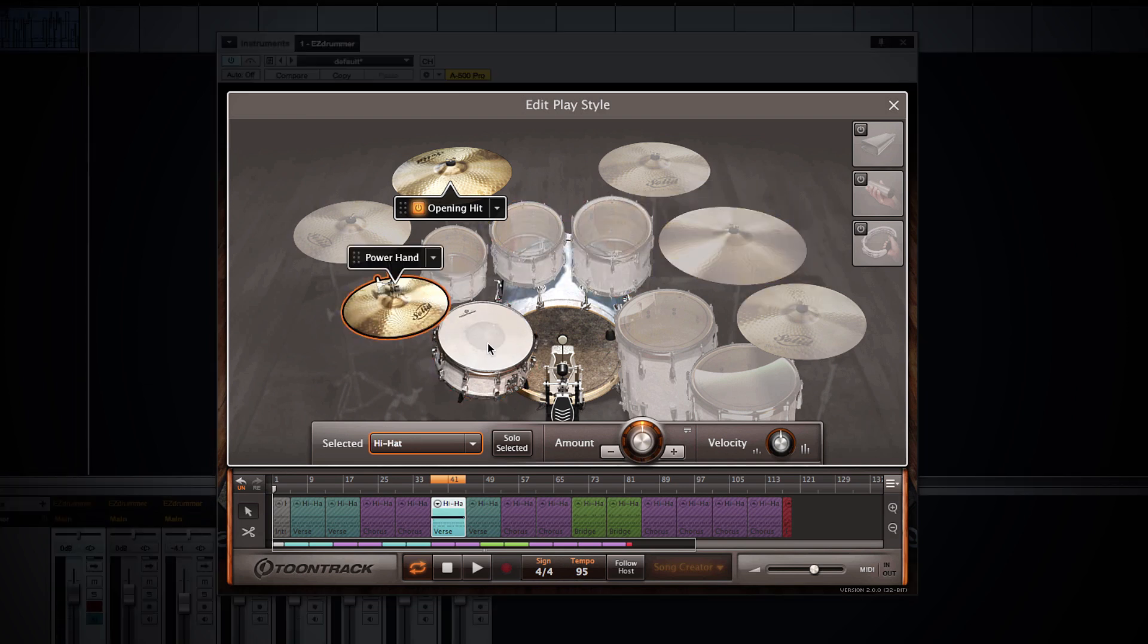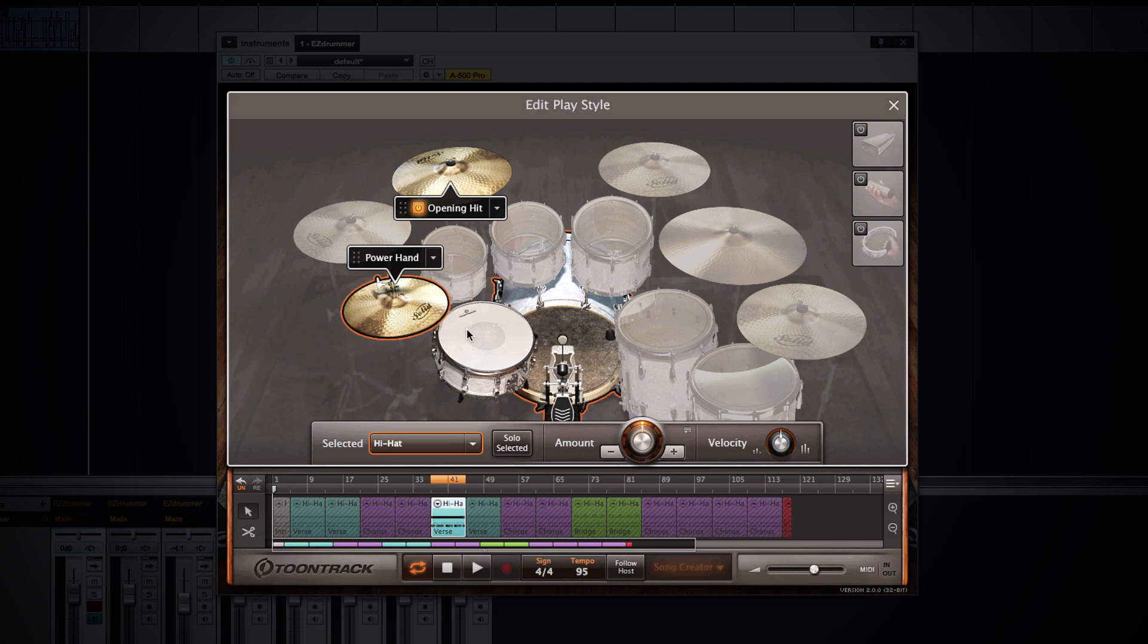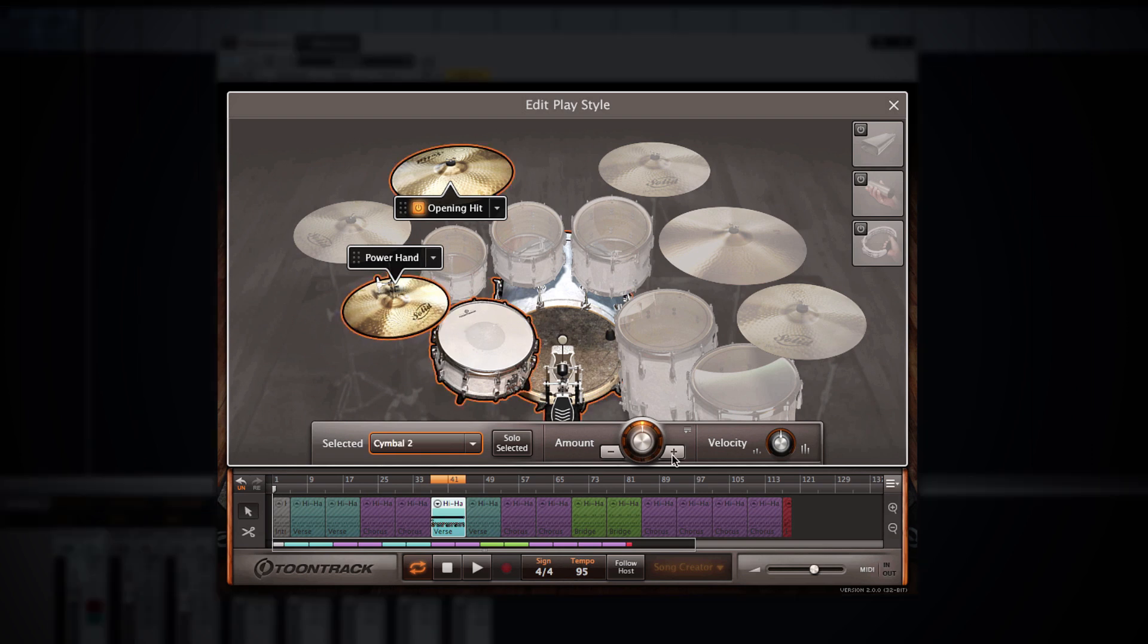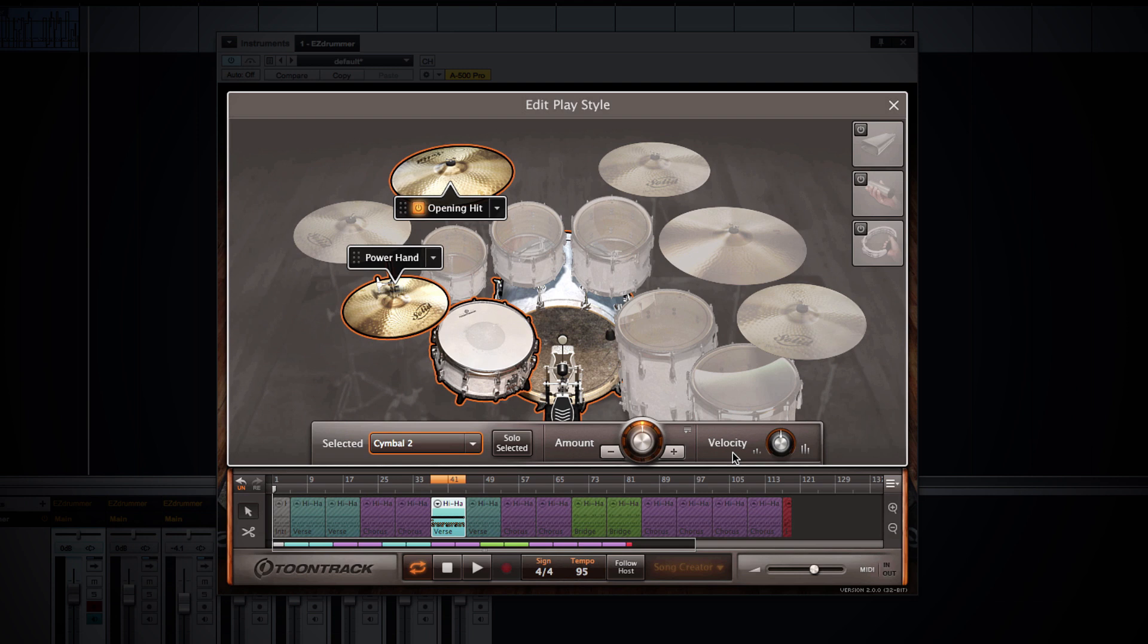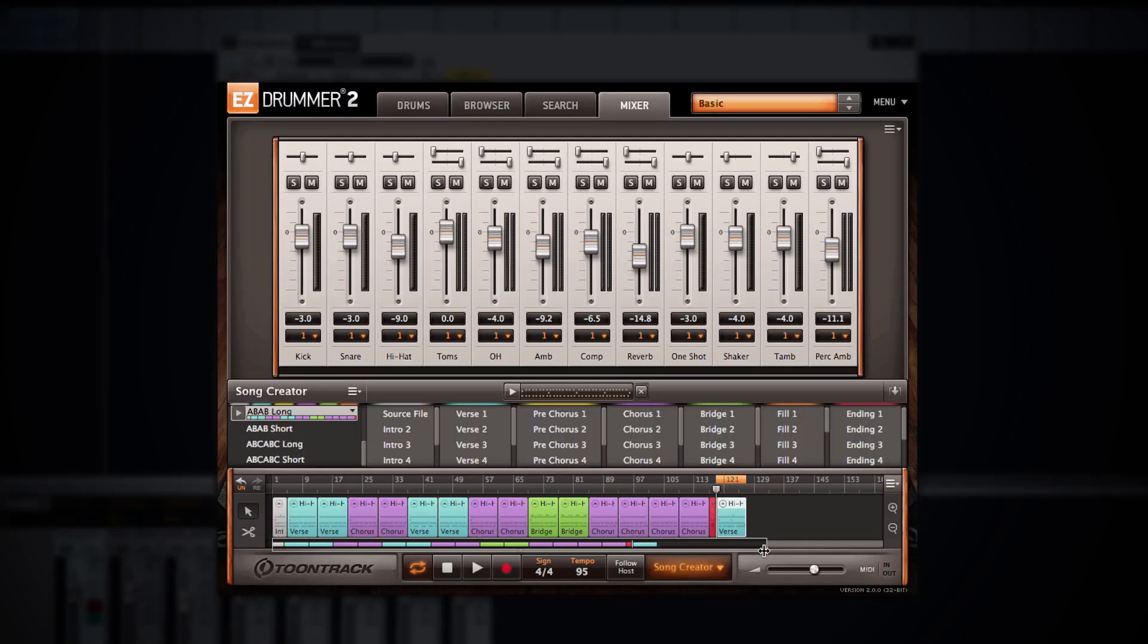You can also adjust any individual drum or the entire performance itself and add complexity using the amount knob or adjust the overall velocity of any individual instrument or the entire performance. Now the amount knob and the velocity are based on a complex algorithm that the EZDrummer developers came up with. Rather than just add or subtract MIDI notes and velocity amounts, it's actually intelligently trying to assess and determine what a real drummer would do based on analyzing thousands of MIDI drum performances. So it will intelligently add or subtract complexity in a very realistic way.